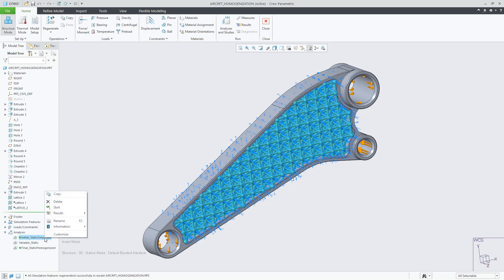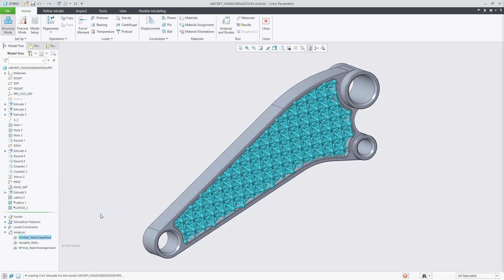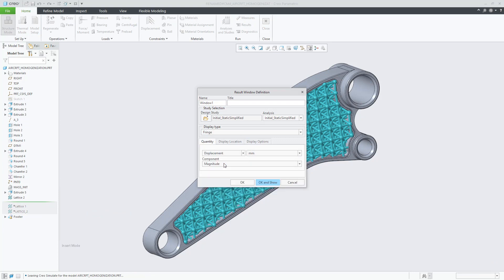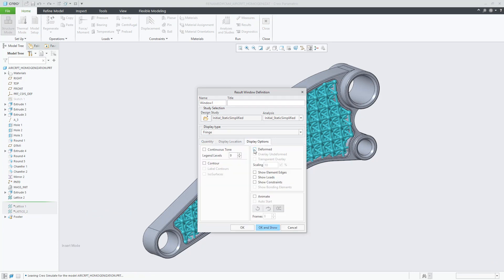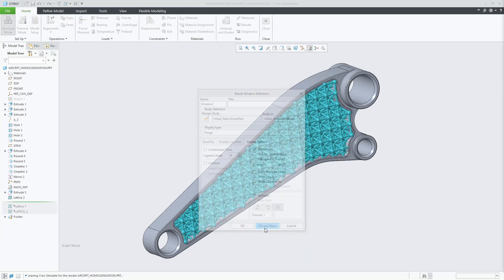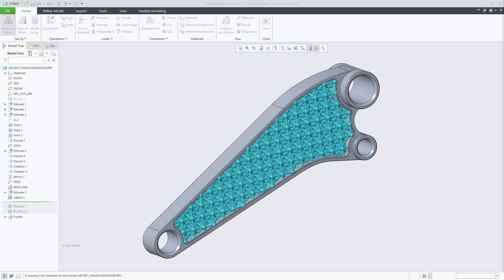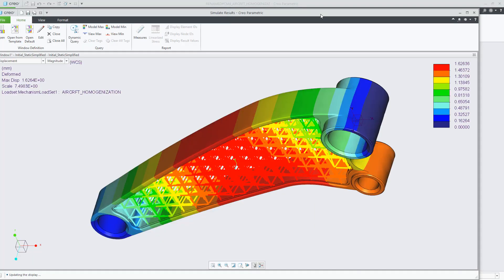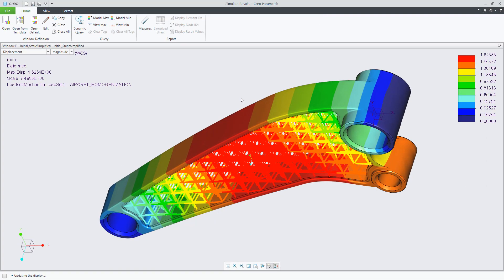Open the result, then let's select Displacement and Deformed. OK and show. We can see that the maximum displacement calculated using this method is 1.62 millimeters.